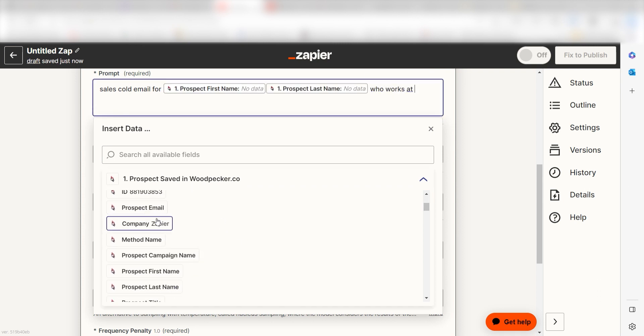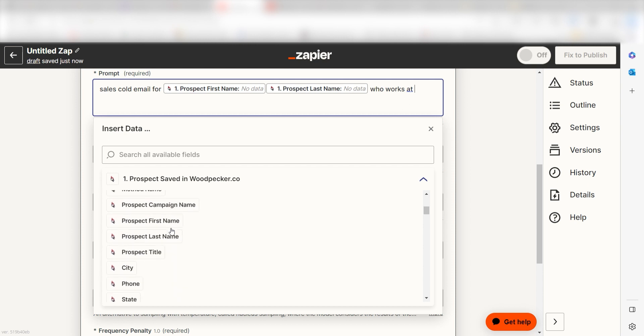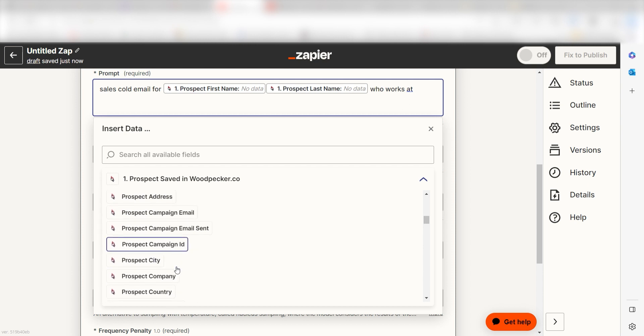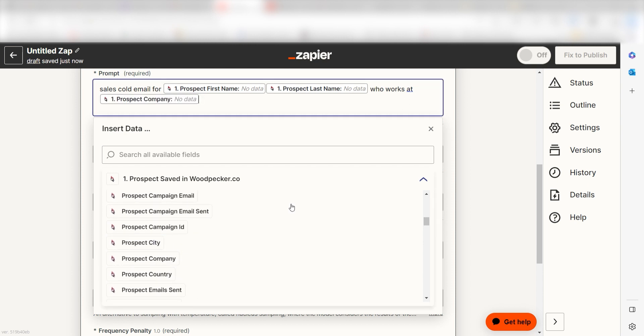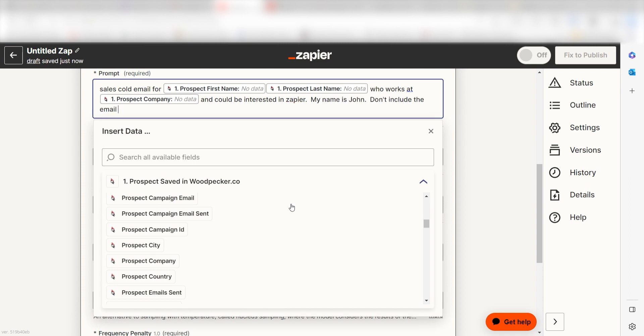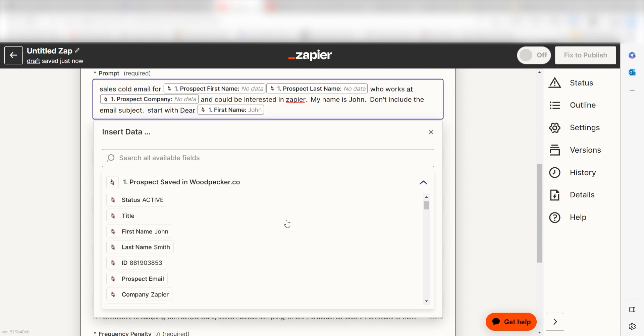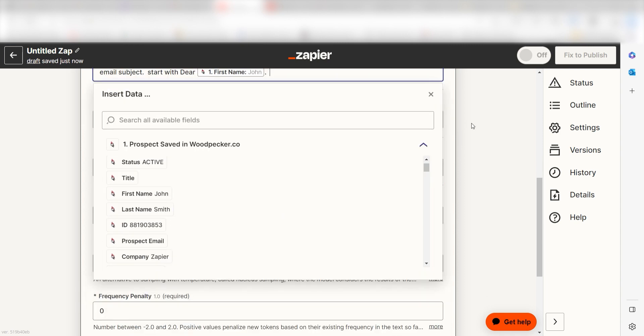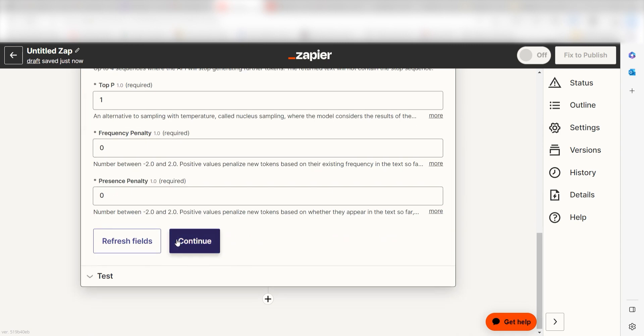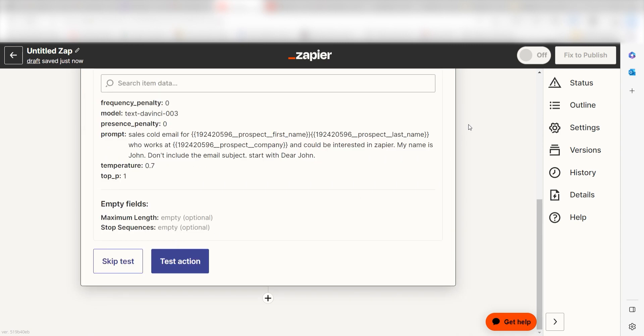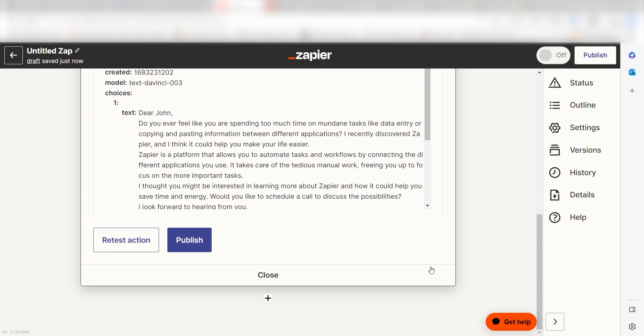Then type in who works at and then I'll click prospect company and then type in and could be interested in Zapier. My name is John. Don't include the email subject. Start with dear and then I'll click first name under the dropdown and click continue. Click test action and we can move on to our second action step.